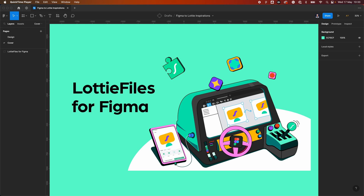What is a Lottie? Lottie is a JSON-based animation file that allows you to ship animations on any platform. They tend to be 600 times smaller than a GIF and much better than a video because you can use them for things like interactions such as buttons. They are SVG-based, so they're vector format, and that means they scale perfectly no matter what device you're on — they're always pixel perfect.